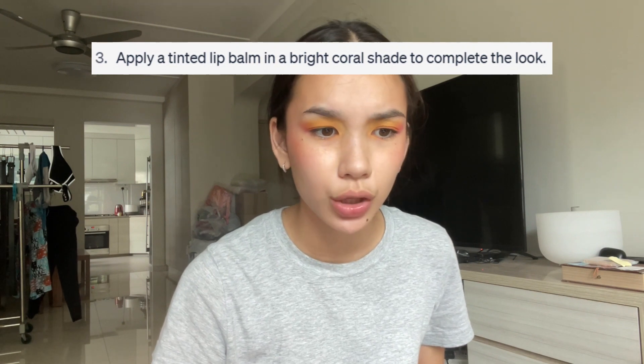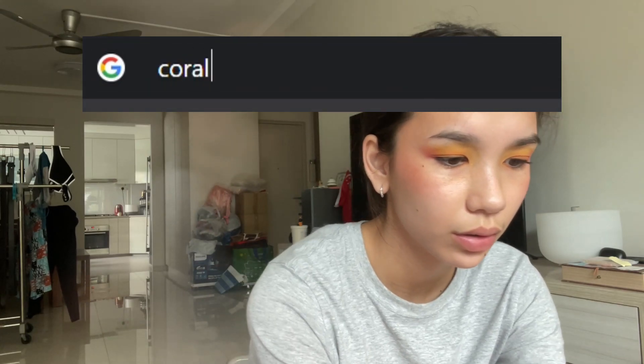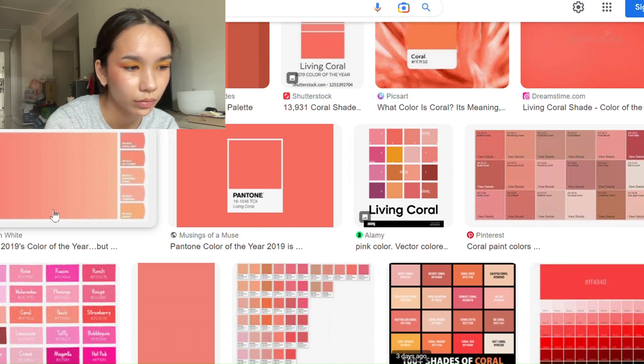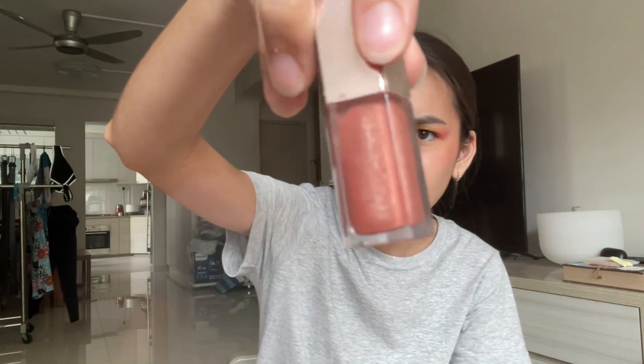For the last step: apply a tinted lip balm in a bright coral shade to complete the look. What's a coral shade? I'll use these two things — a two-tone lip bar and a sandy beauty gloss that shimmers. Maybe I'll combine them. I'm also just gonna add orange eyeshadow to my lips — that's the only way to make it coral, right?